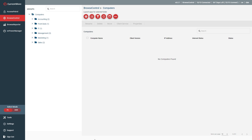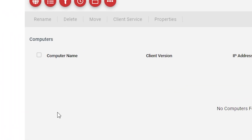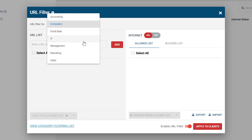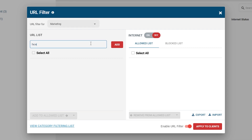Here are the full instructions. First, decide whether you want to control internet access based on users or computers and select the desired mode. Next, click on the URL filter, then ensure that Allowed List is selected. From the drop-down menu, select the group of computers or users that you want to restrict. Next, set the internet to Off. This will ensure that only the websites added to the allowed list can be accessed. Enter the URL, domain, or IP address of the website you want to allow to the Master URL List, then press the Enter key or click Add. Browse Control will apply a wildcard to the URL, ensuring that any paths within the domain will be allowed as well.